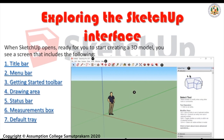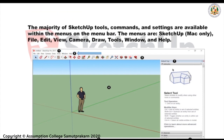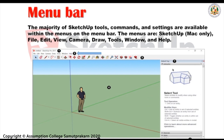Now let's go to the title bar. The title bar contains the standard window controls like Close, Minimize, and Maximize, and the name of the currently open file. When you start SketchUp, the name of the currently open file is 'untitled', indicating that you have not yet saved your work. Next, the menu bar — the majority of SketchUp tools, commands, and settings are available within the menus on the menu bar.